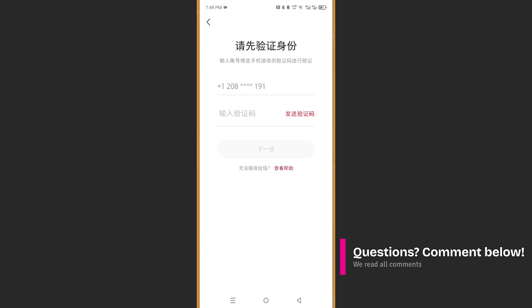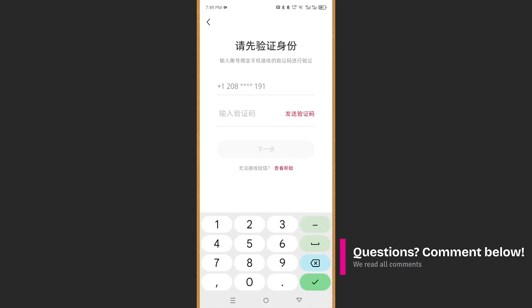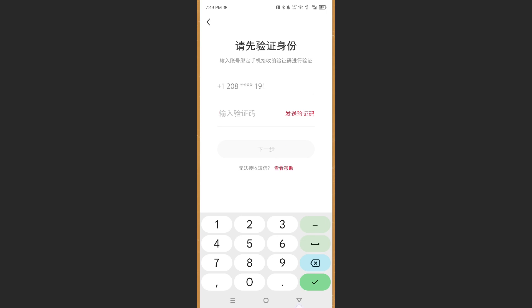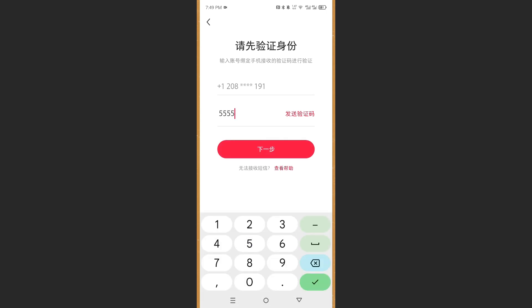to your mobile number. You just want to input that code right here and press on this button, which will be available as red once you put the code in. Once you do that guys, your account will be deleted. Please note this is not reversible. Otherwise, it's really that easy and simple.